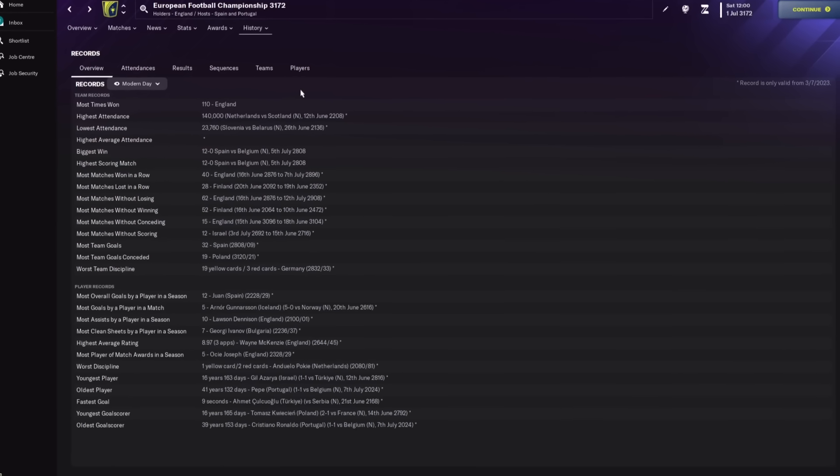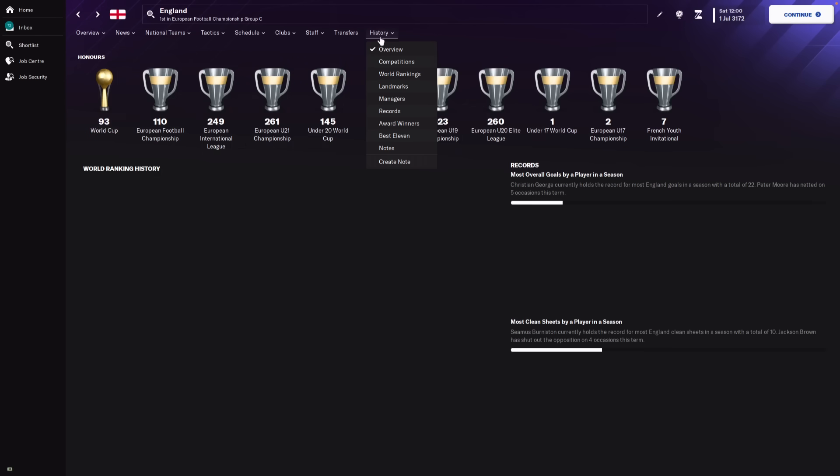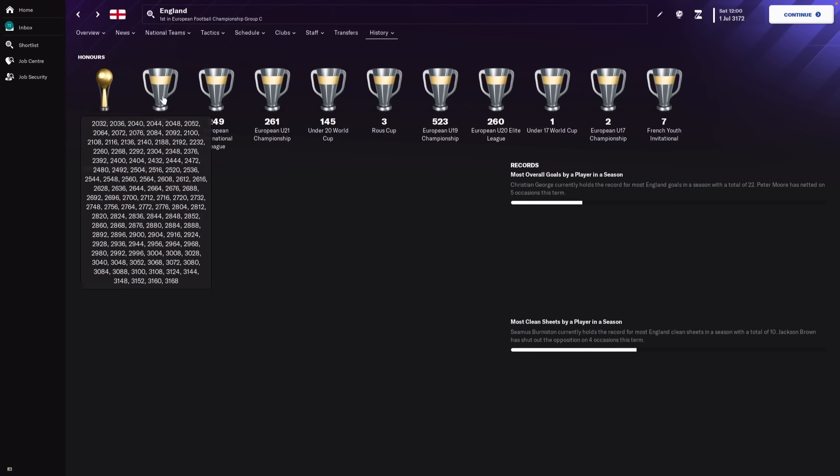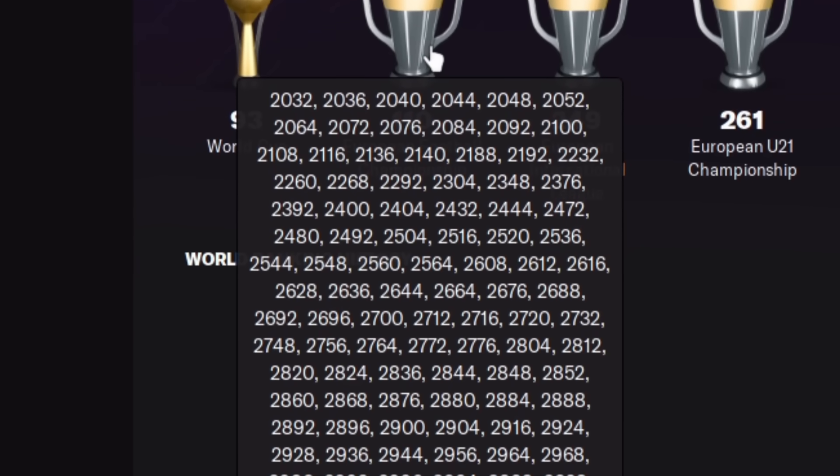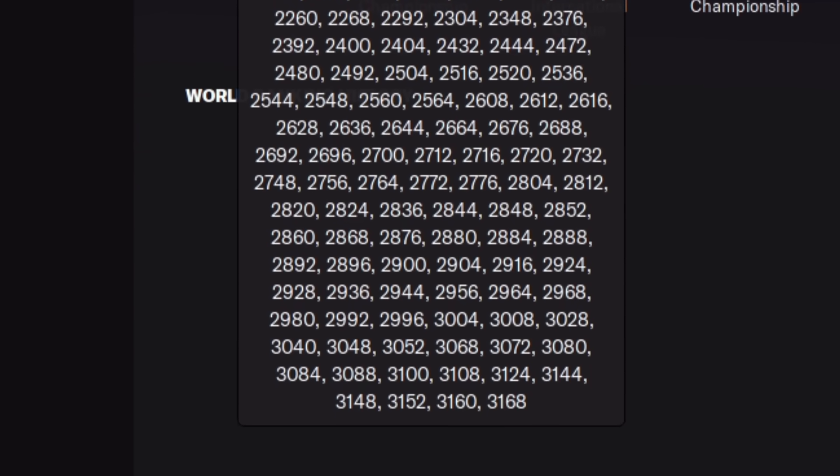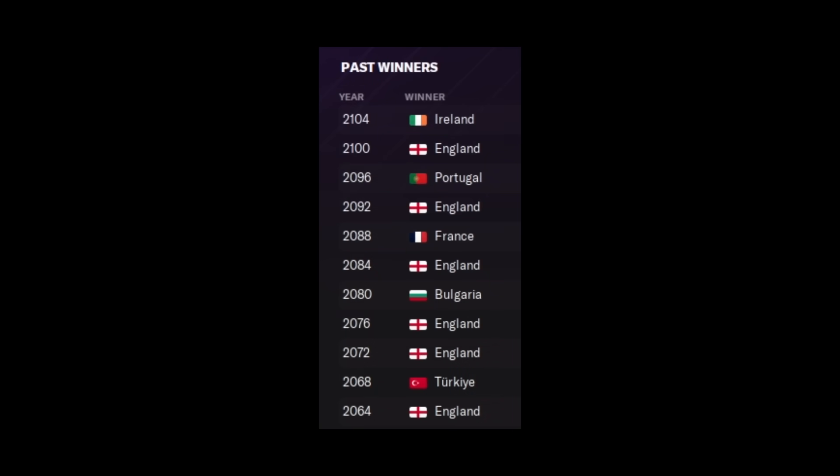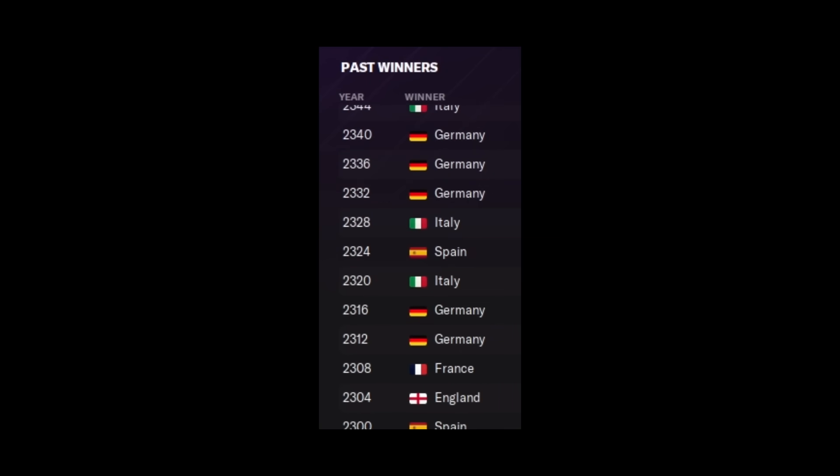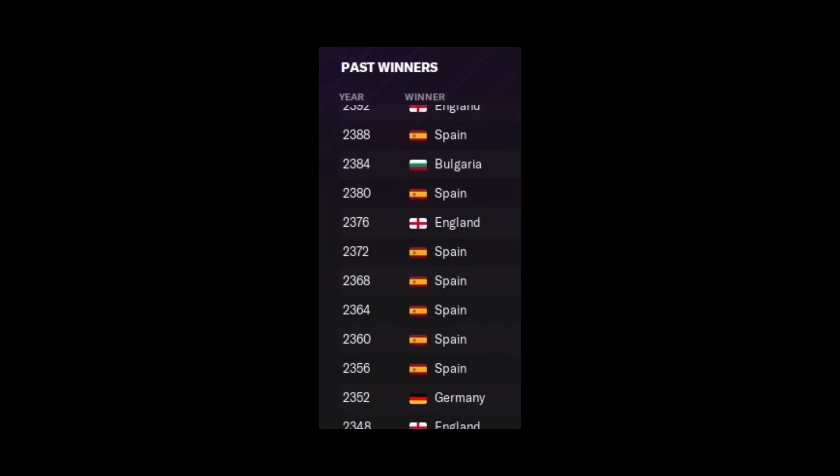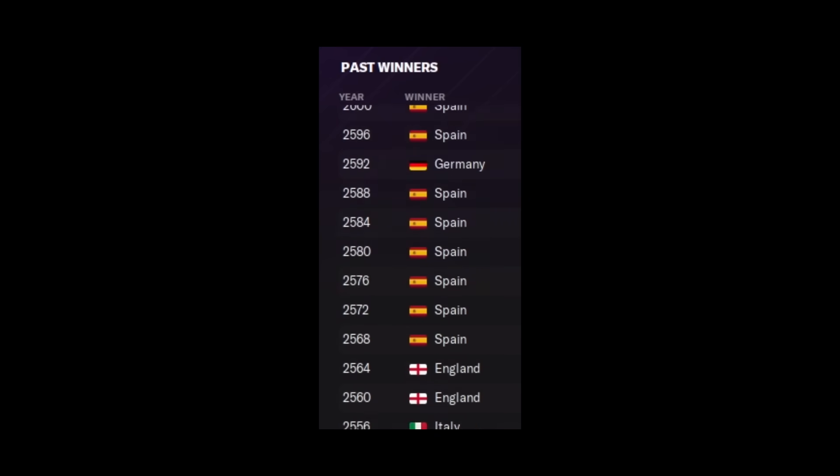For the European side of international football, the team that's won it the most is England. With 110 euro trophies to go with their 93 World Cup trophies. Bulgaria have actually won it quite a few times. That's pretty impressive. I want Bulgaria creeping in every now and then. It's mainly just Spain and England for a thousand years straight.